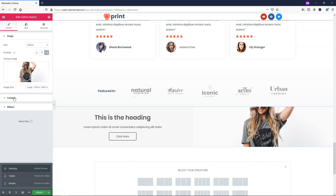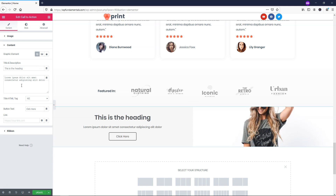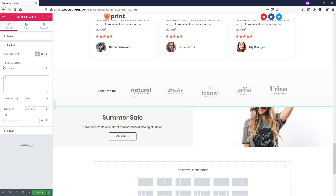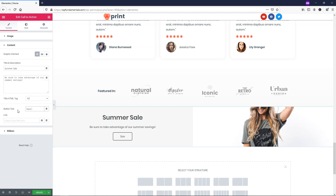Now let's go down to content and change the text. I'll add a title of 'Summer Sale' and a description: 'Be sure to take advantage of our summer savings.' For the button text I'll write 'Save Big' or something like that, and here you can add the link you want this to point to for your summer sale.